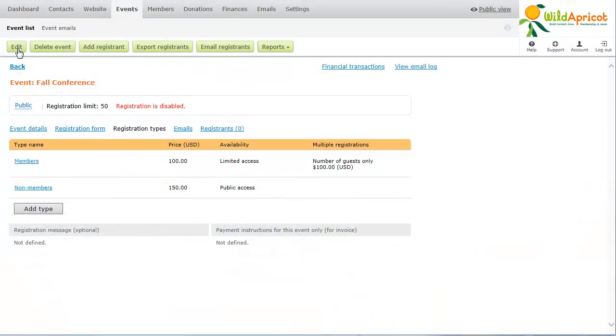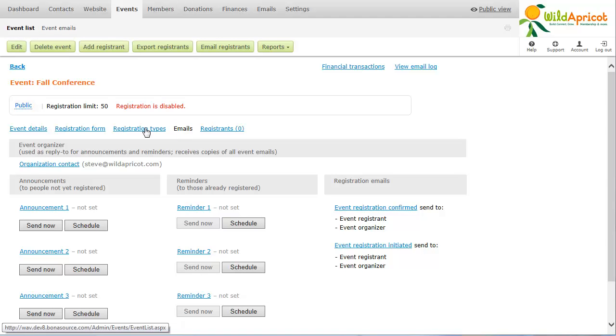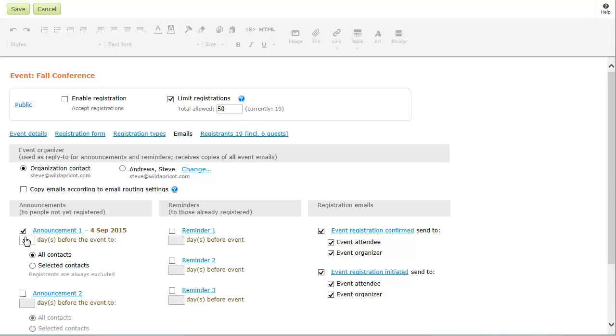For each event, you can set up various announcements to be automatically emailed to contacts who aren't yet registered. You can also provide for registration confirmations to be automatically sent once a contact registers and for event reminders to be emailed a certain number of days before the event. You can customize the various event emails by adding text, formatting graphics and links.